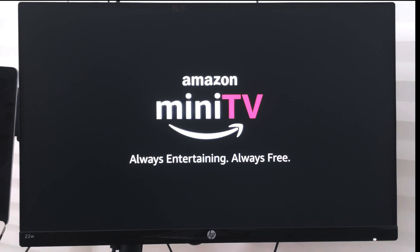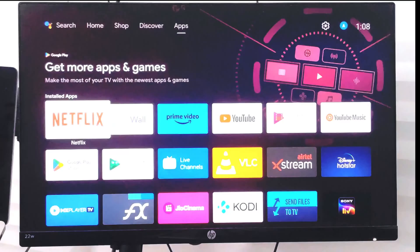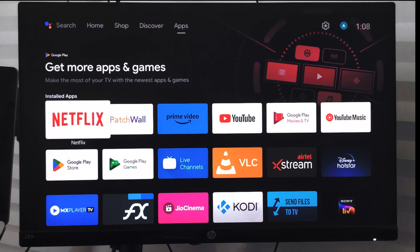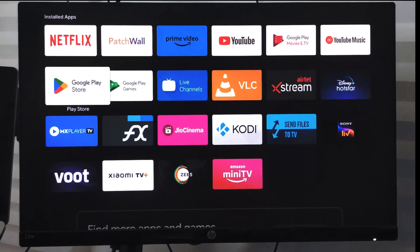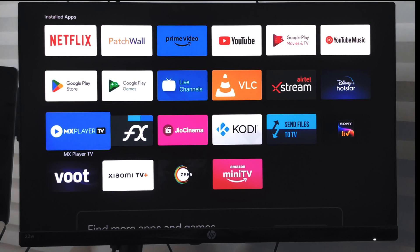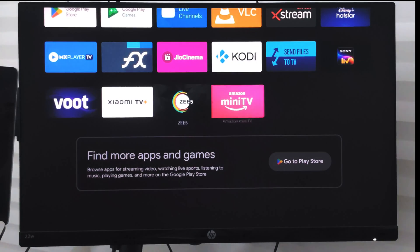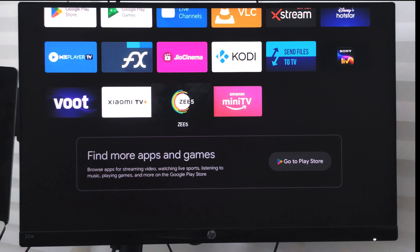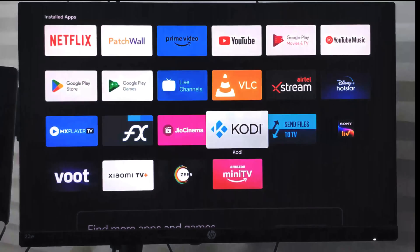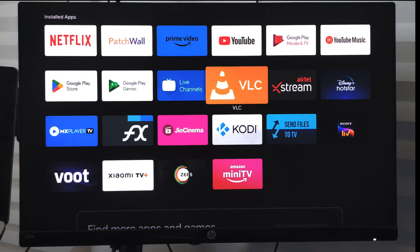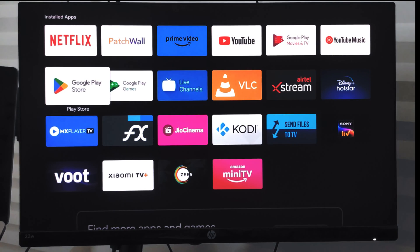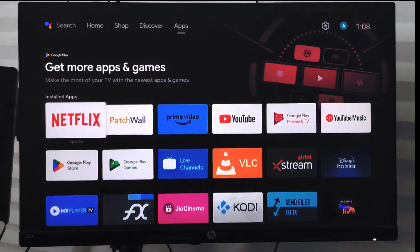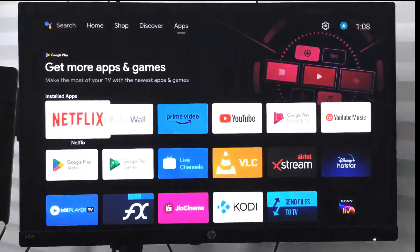If I go back to the app screen, you can see Amazon mini TV appearing at the bottom. In this way you can install apps using the Google Play Store on your Android smart TV.